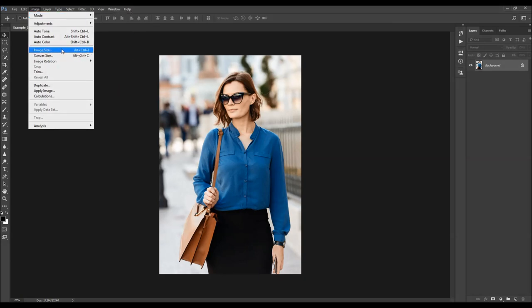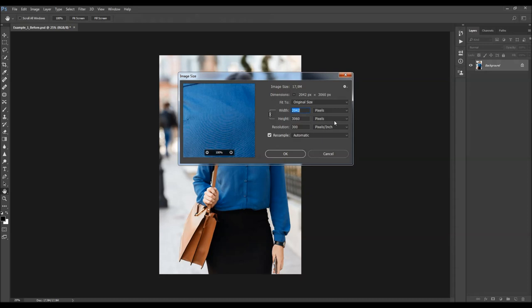You can also check the image size from here. For best results, you should use images that are somewhere between 2500 and 4000 pixels wide or tall.